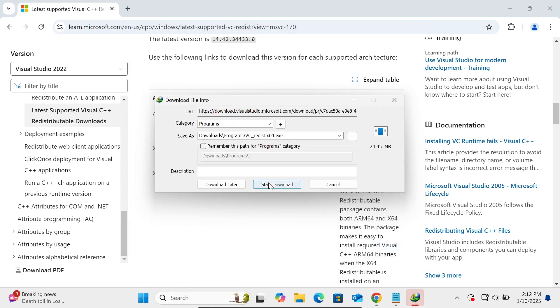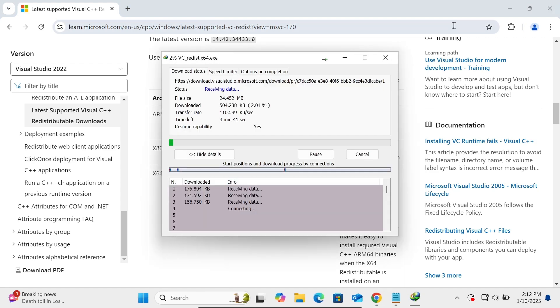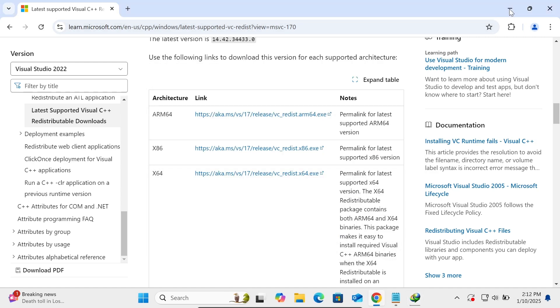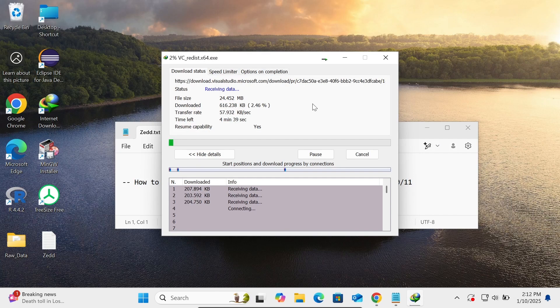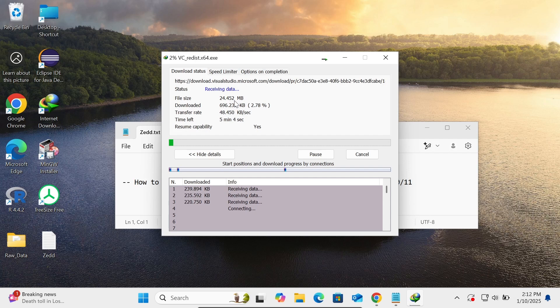You can see the file downloading. The size of this file is 24.452 MB.